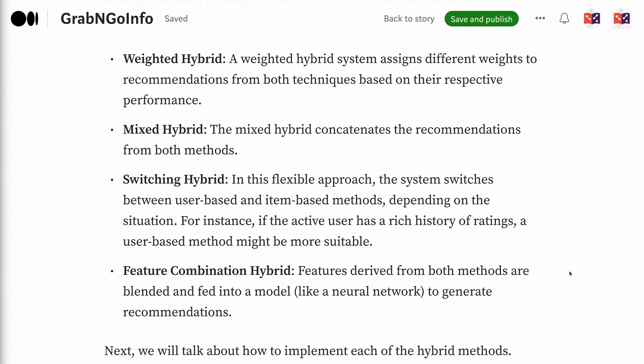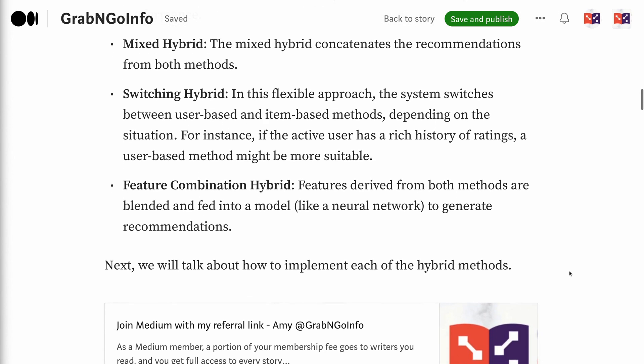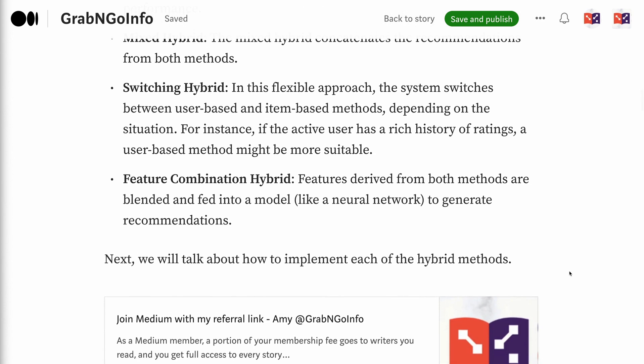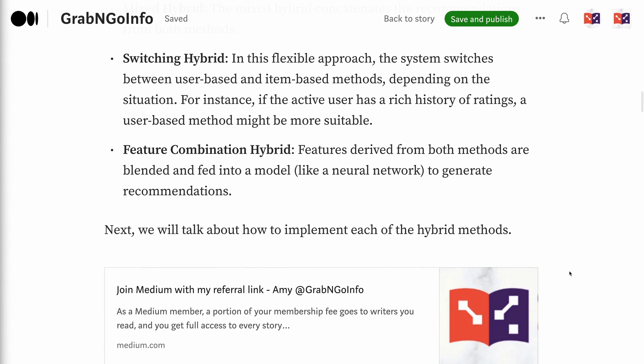For instance, if the active user has a rich history of ratings, a user-based method might be more suitable. Feature combination hybrid — features derived from both methods are blended and fed into a model to generate recommendations. Next, we will talk about how to implement each of the hybrid methods.